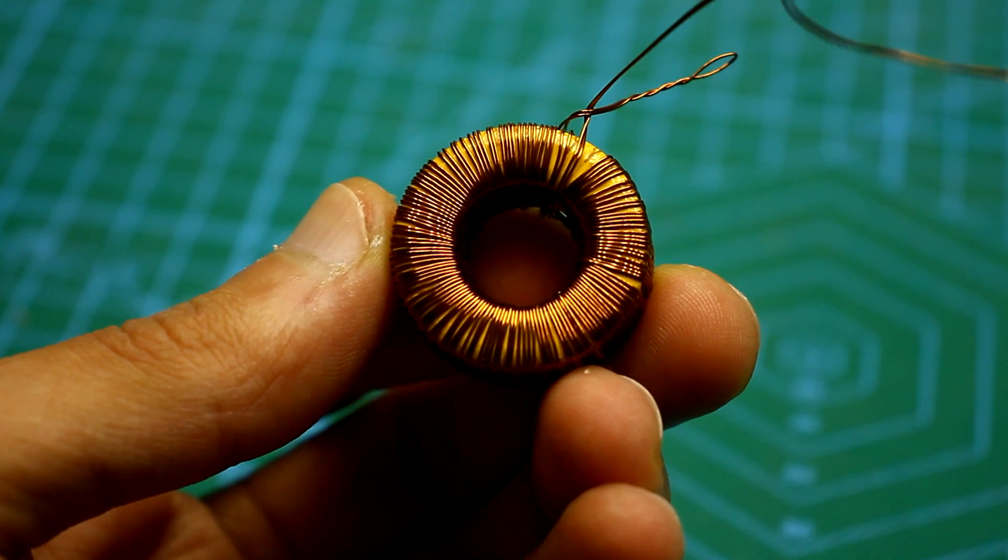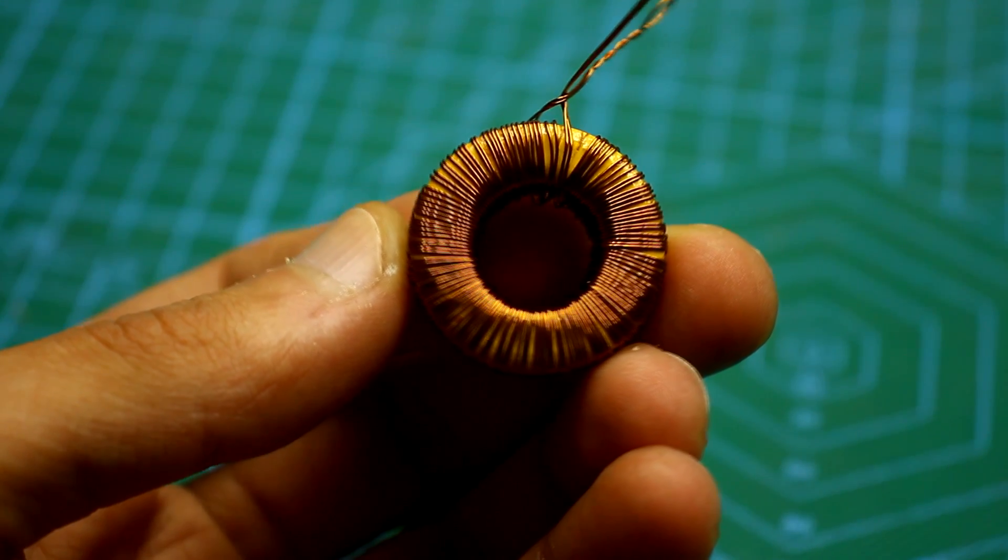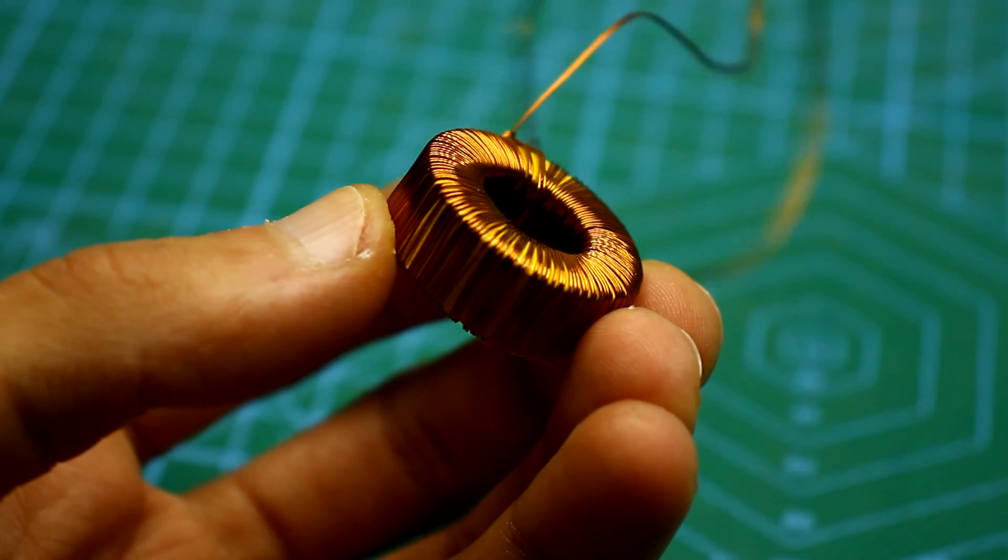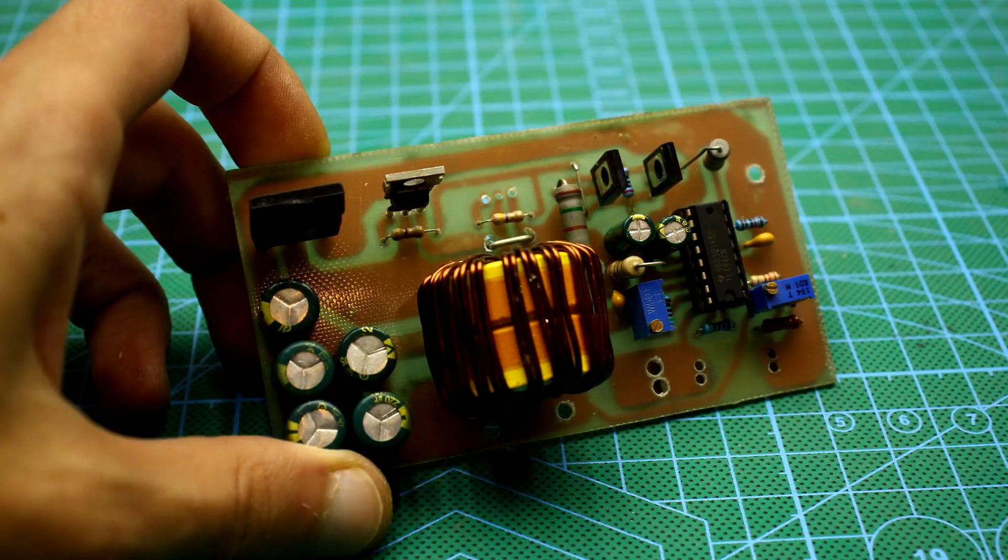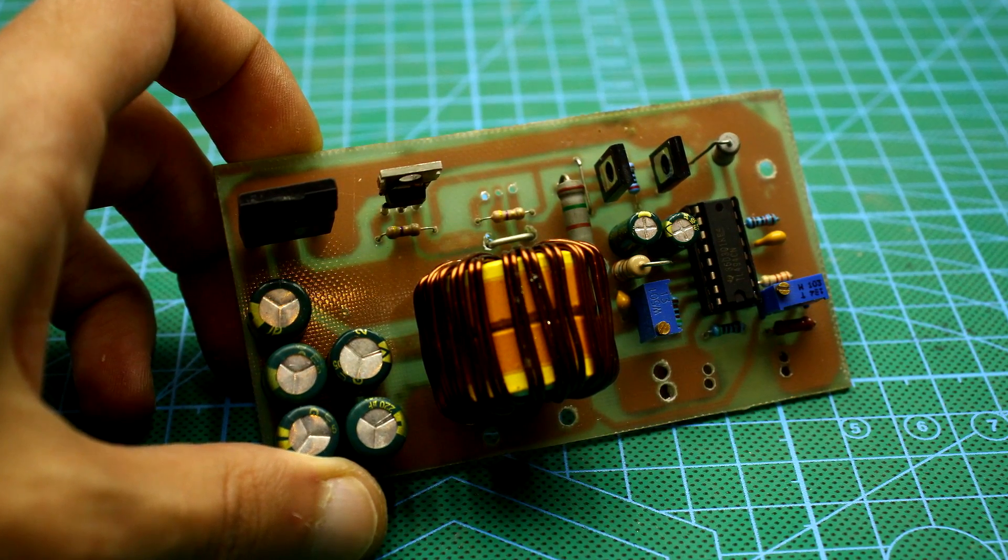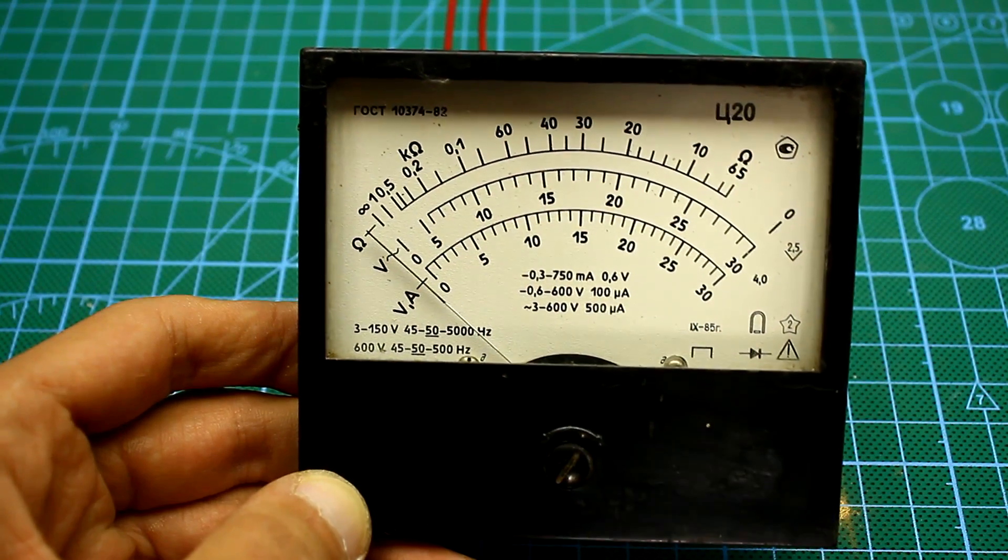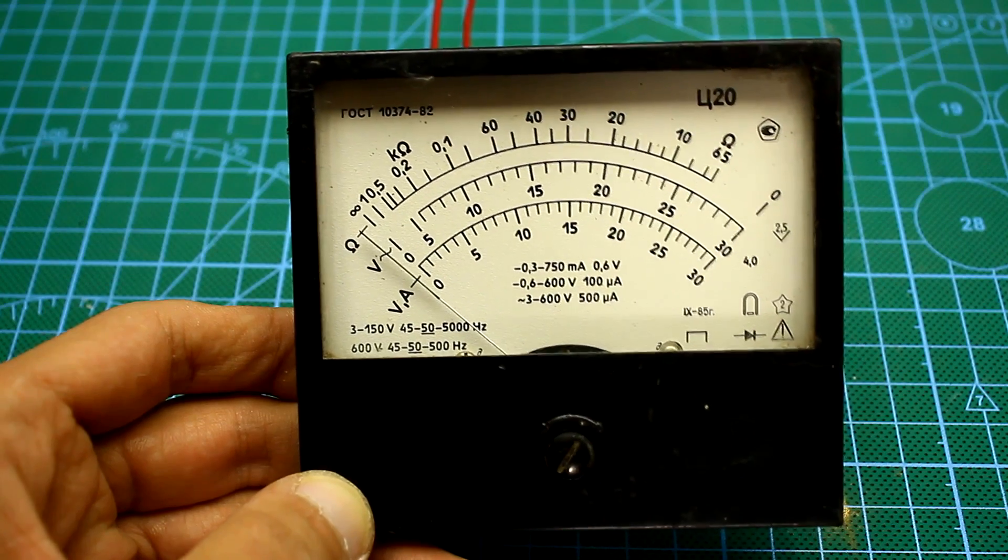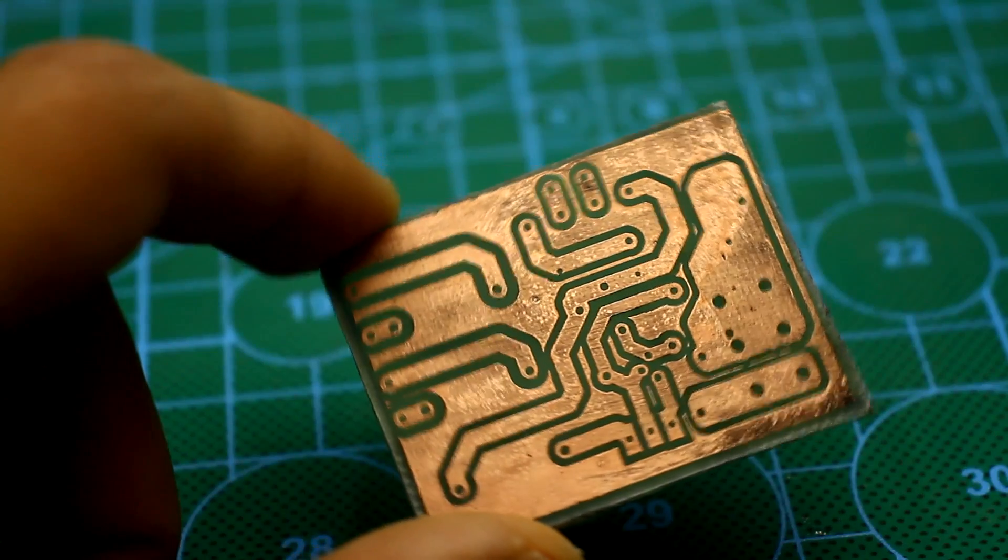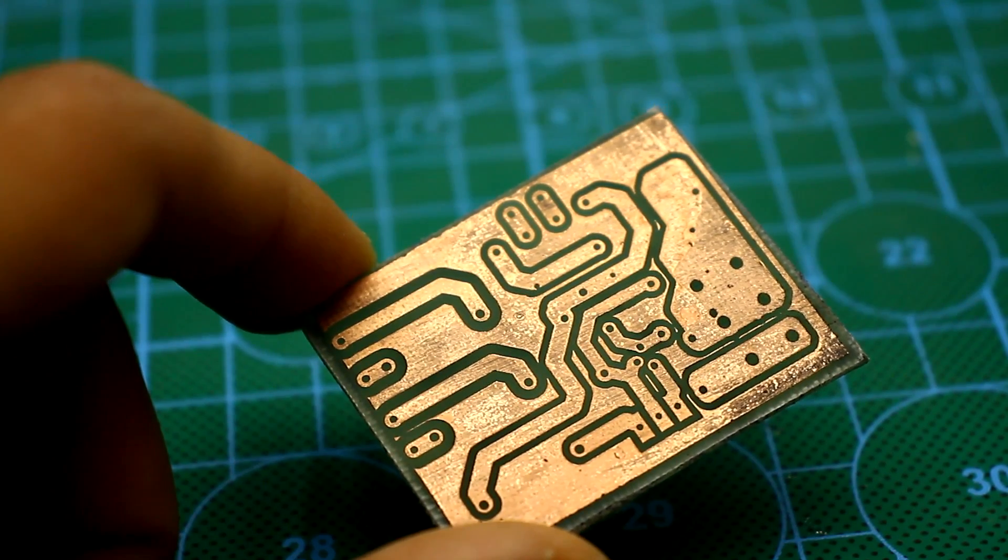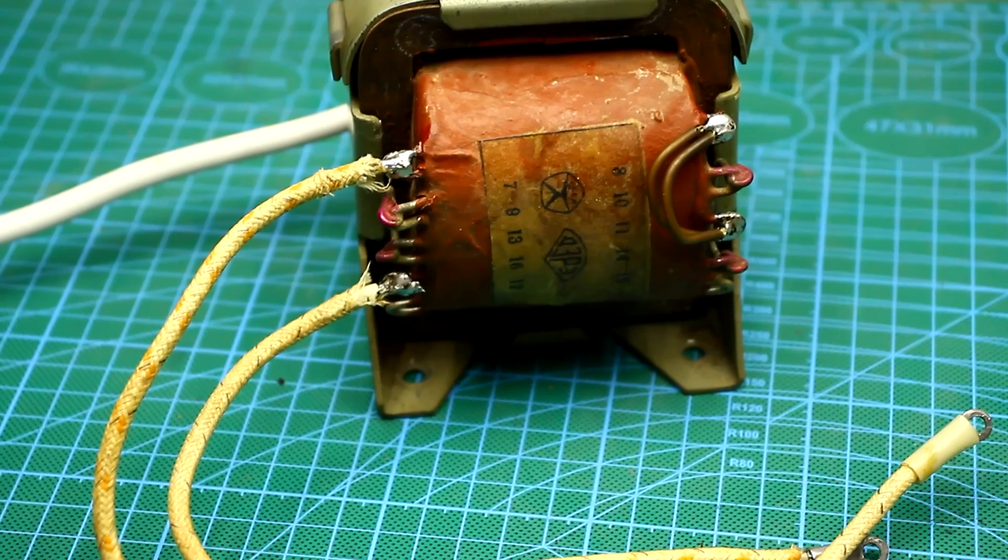Hi friends, today we will again talk about chargers. Since many are bored with all sorts of pulsed power supply circuits which are many on my channel, I will show you a circuit of a fairly universal, simple, and mega reliable charger which was popular among our grandparents.